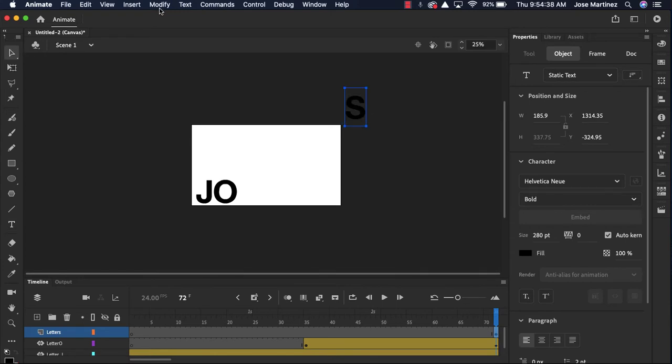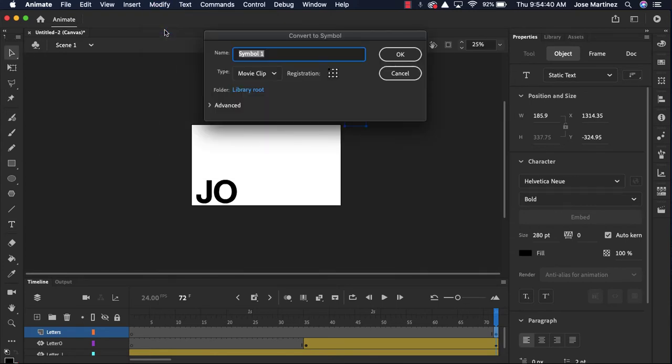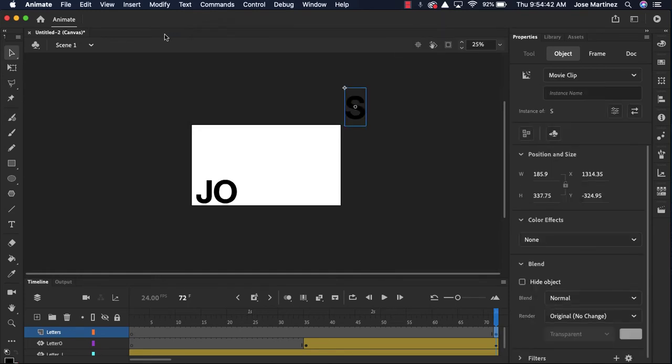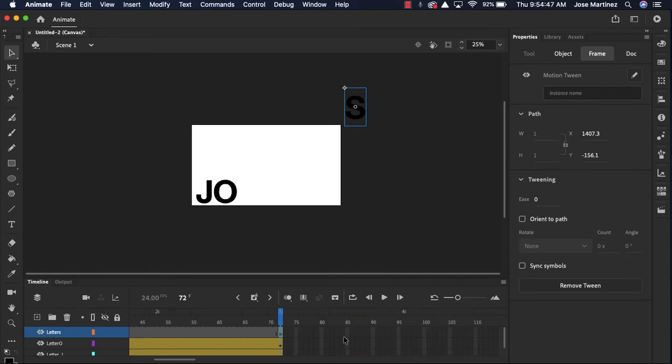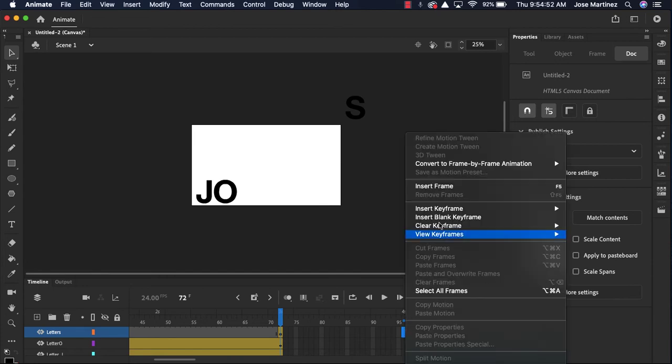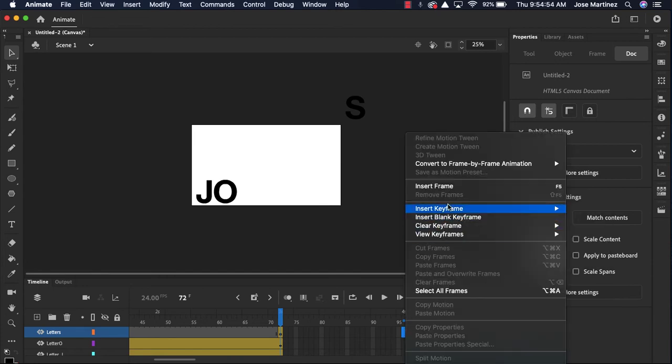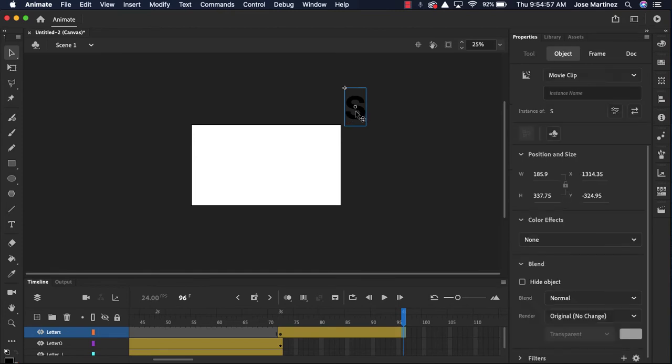Click on that S. Modify, convert to symbol, S, enter. Insert motion tween. Again, Animate's not creating those frames for me. I'm gonna right-click over here, insert a keyframe, or insert a frame, and I'll drag this S down here.